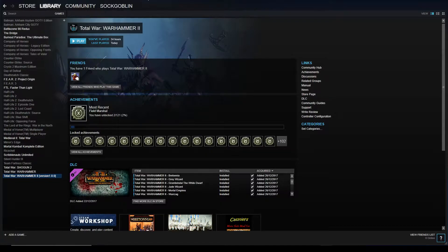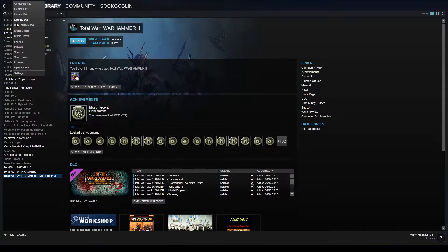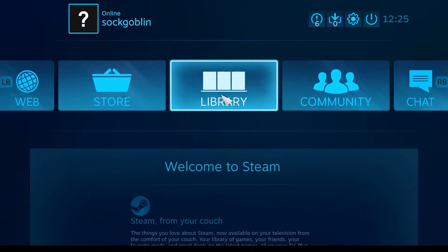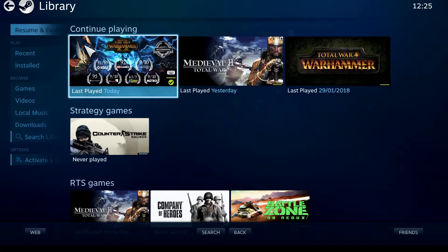To get into Big Picture mode, we're in the normal Steam front end here. Go up to the top left, click View, and click Big Picture mode. There we are — we're in Big Picture mode. Then as usual you go into Library and launch your game from here.